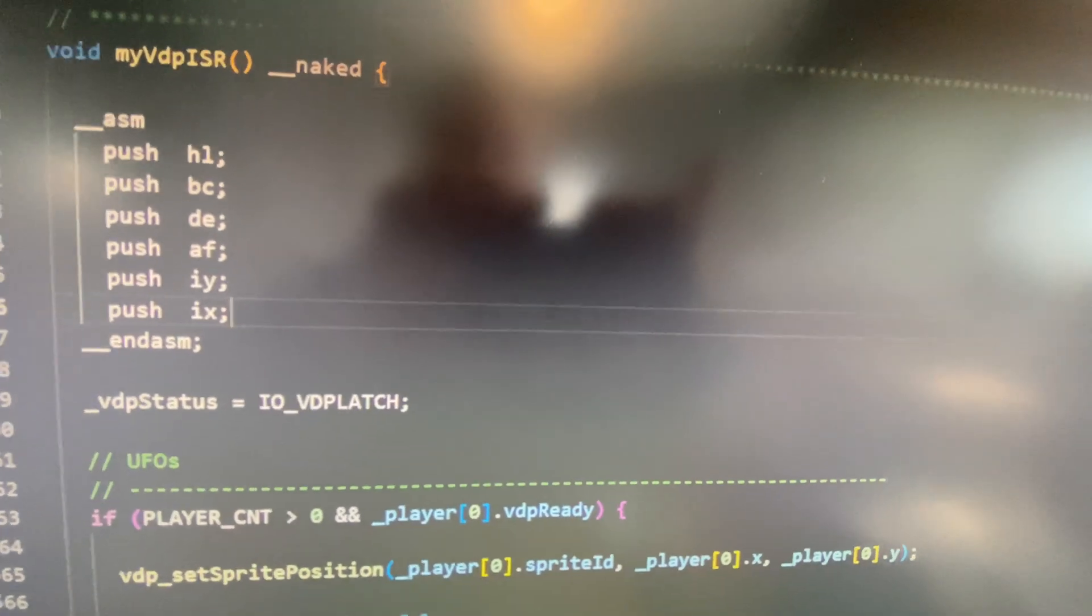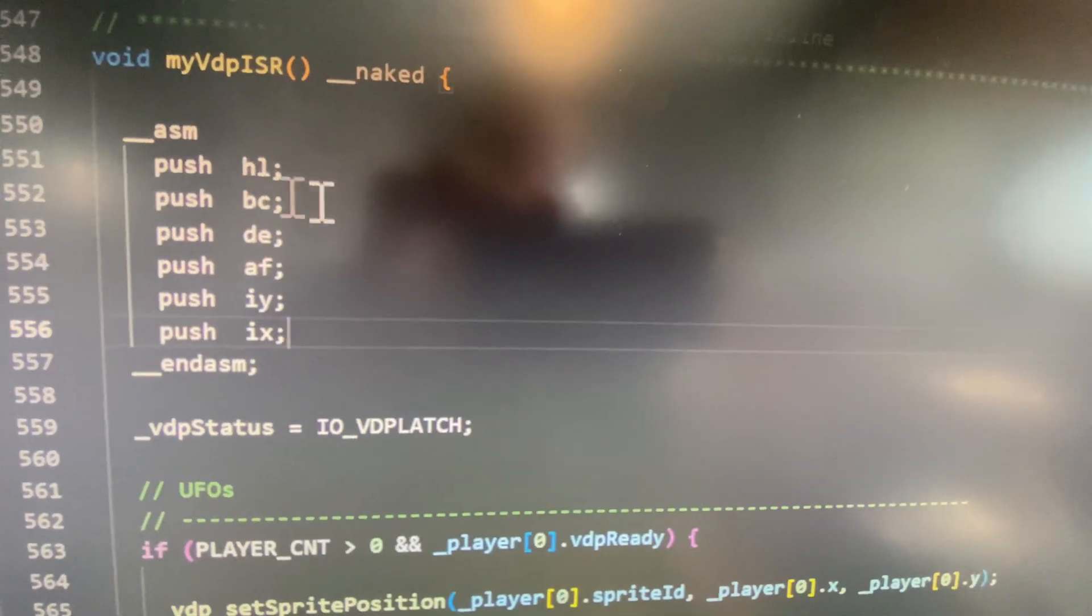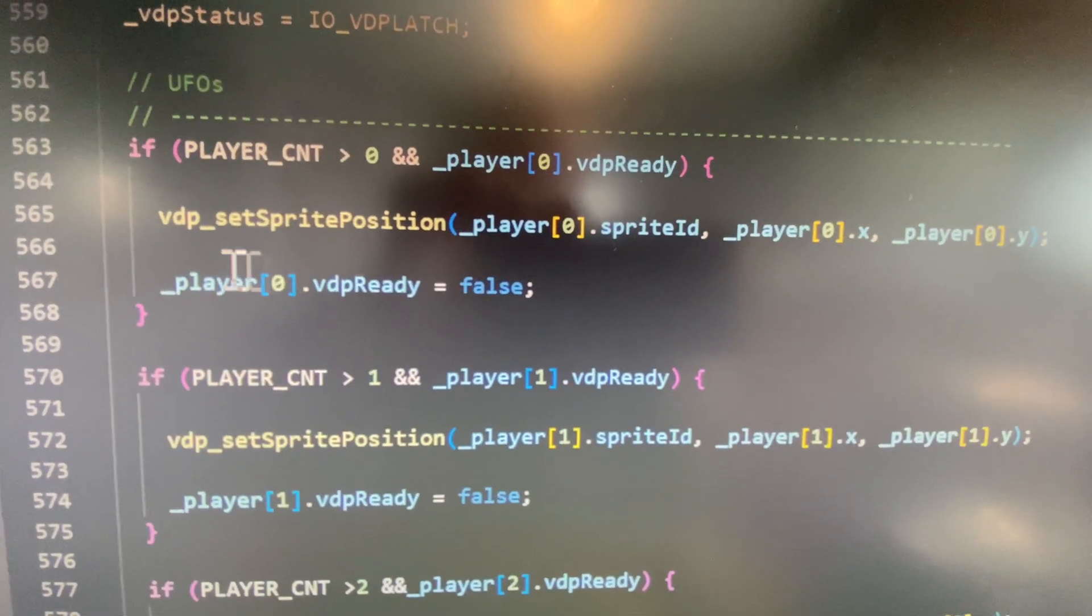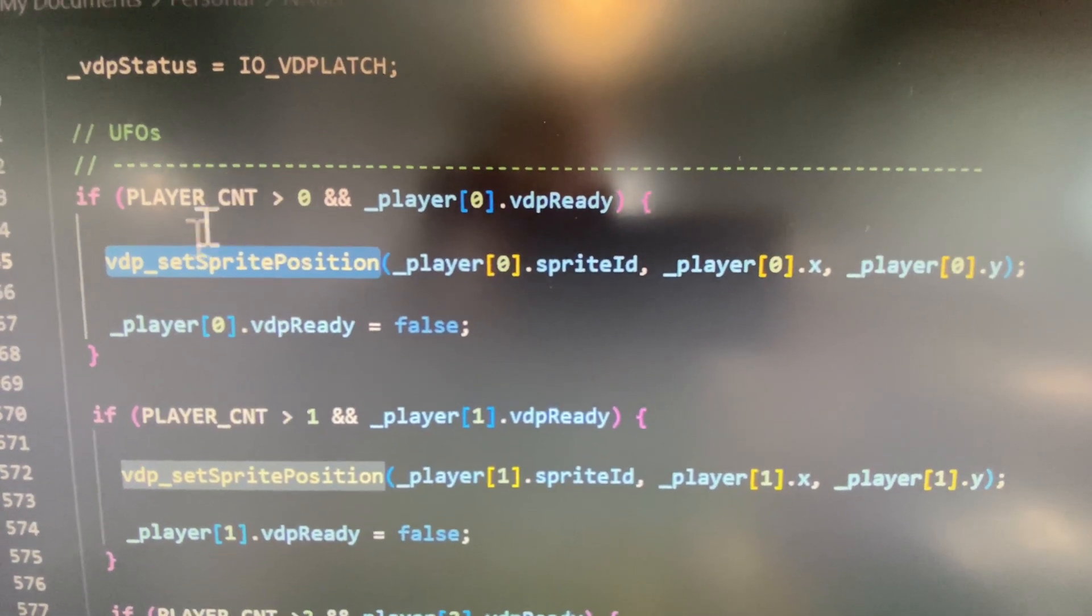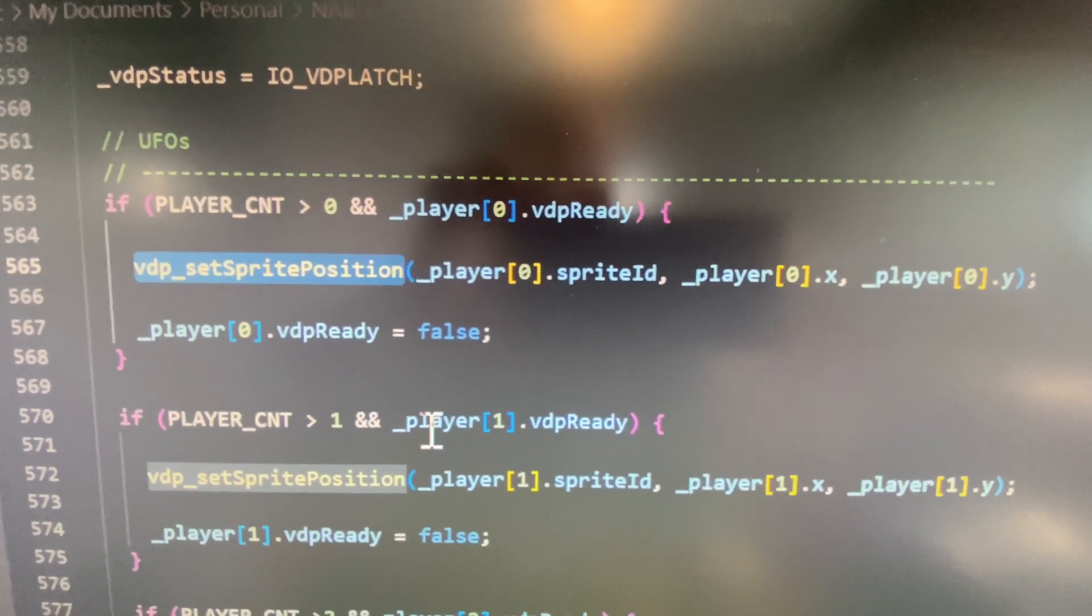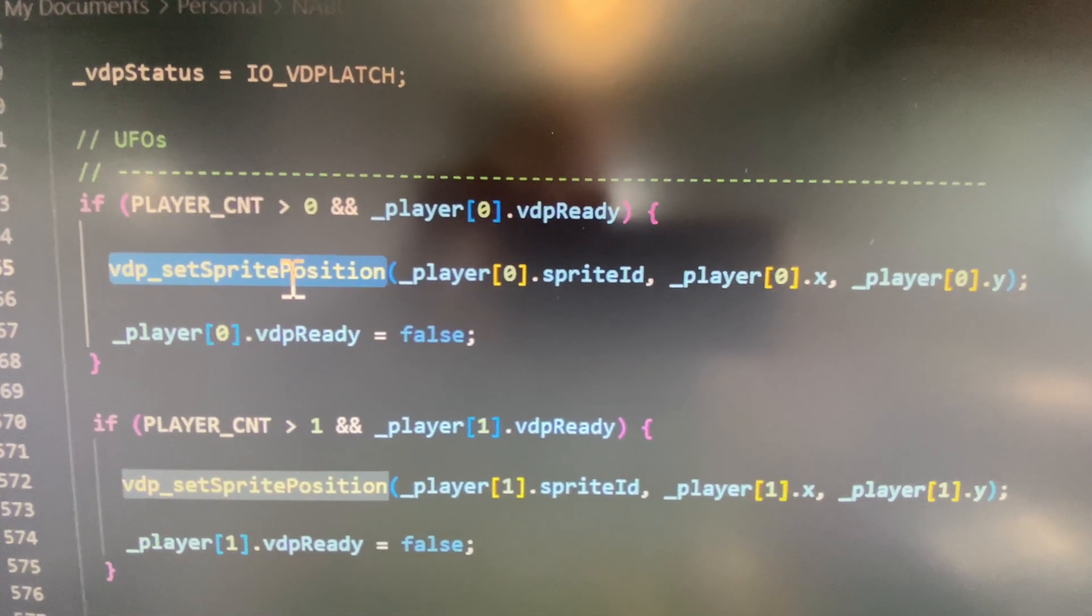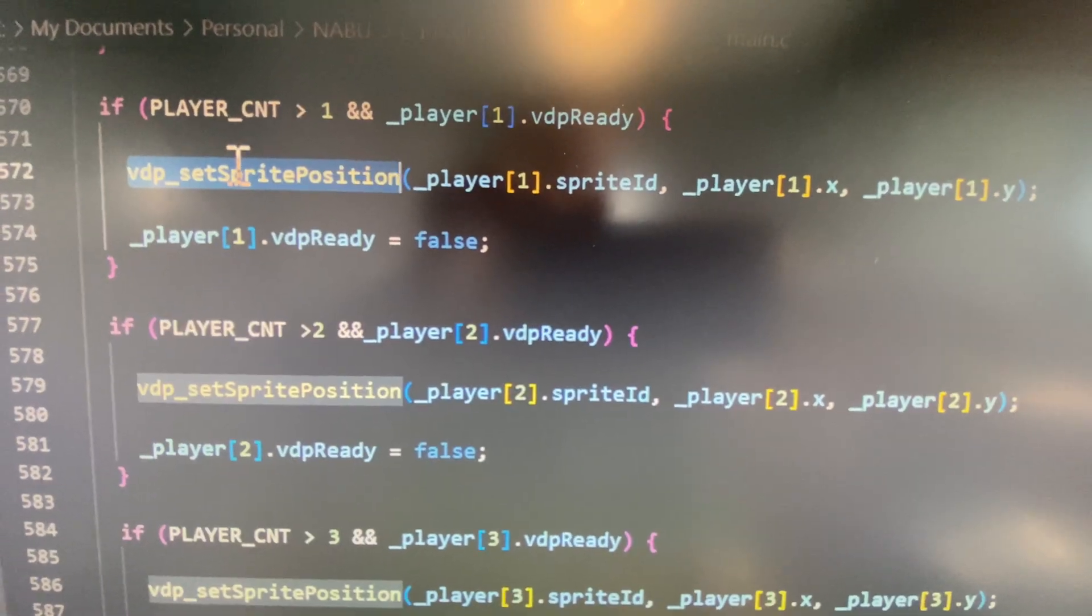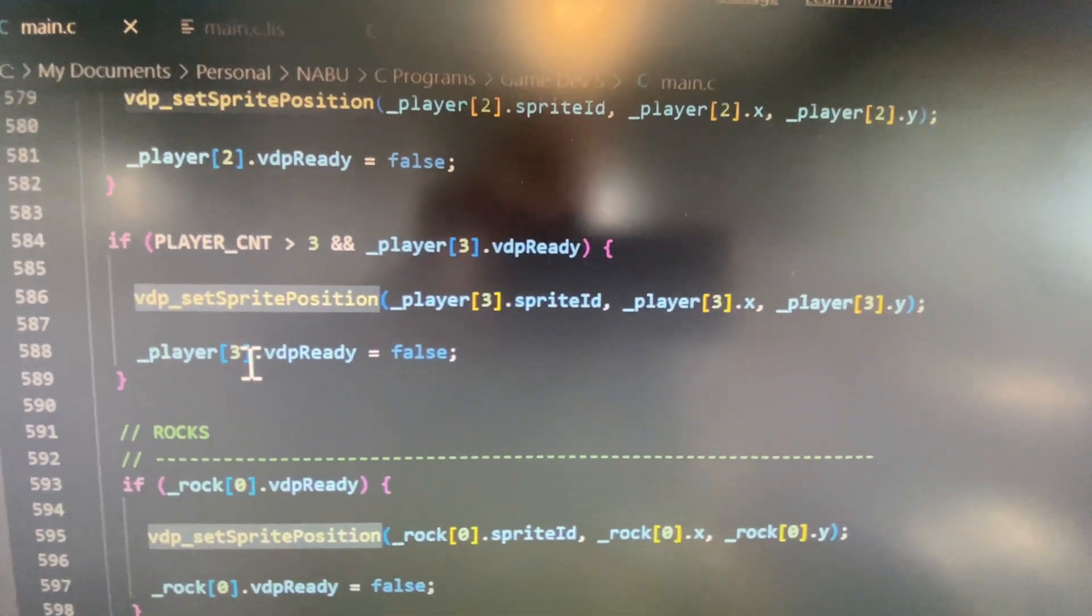In the ISR for the VDP, all of these registers are being used essentially because there's a lot going on now. I'm calling this function to set the sprite which is leaving this function and calling another function. It's not a bad idea to do that because my code base will be smaller, but it'll be quicker if I inline these.